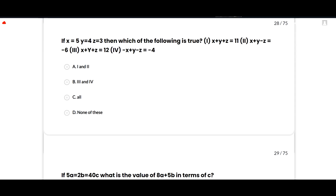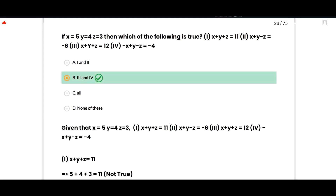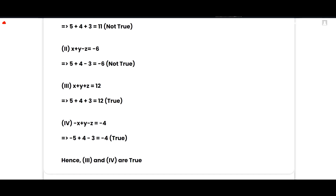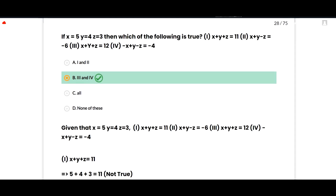The next MCQ: If x = 5, y = 4, z = 3, then which of the following conditions are true? The correct option is third and fourth, option B. Checking: condition 1, x + y + z = 12, not 11 — not true. Condition 2, x + y - z = 6, not -6 — not true. Condition 3, x + y + z = 12 — true. Condition 4, -x + y - z = -5 + 4 - 3 = -4 — true. So third and fourth are true, option B is correct.